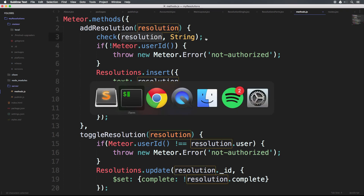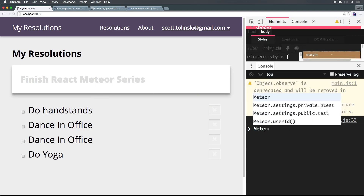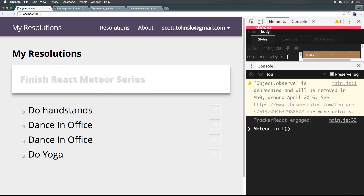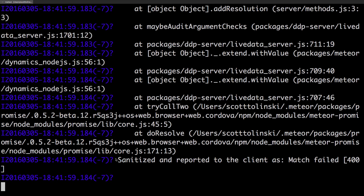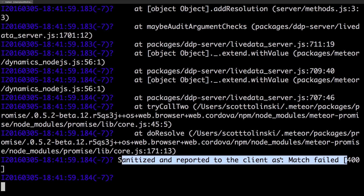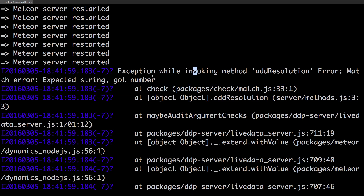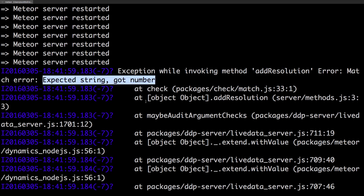In fact, we can confirm that by heading to our front end. Let's go ahead and type meteor.call and pass in the method add resolution. Inside of here, we're actually going to give this a number — we'll call add resolution with the value 21. Now we're getting a method error: add resolution match failed. If we head to our command line, we see that it's sanitized and reported to the client as match failed. Check expected a string but got a number.